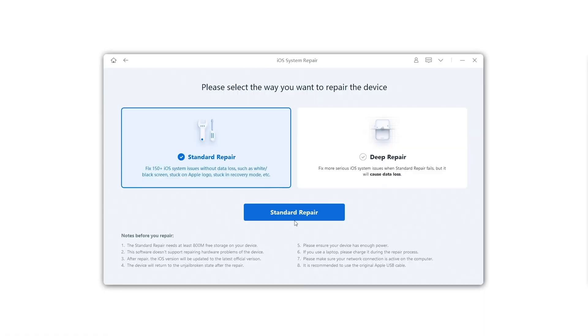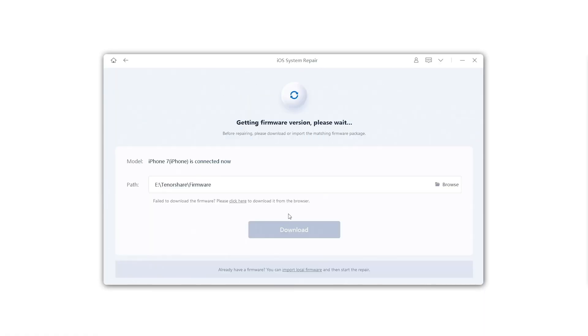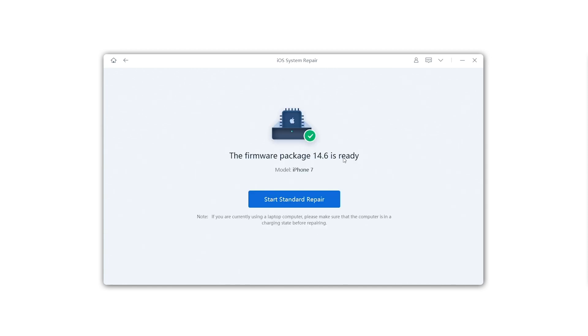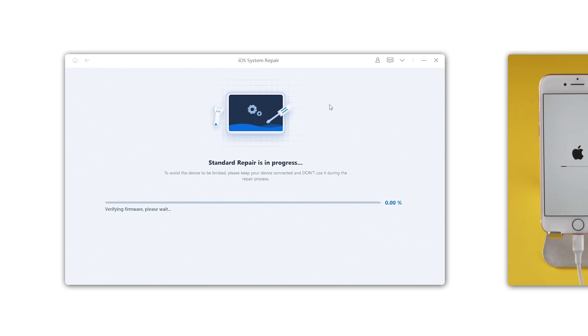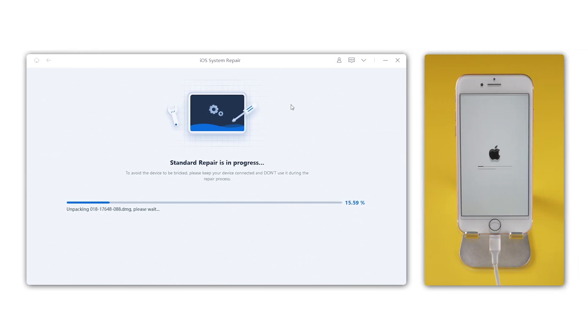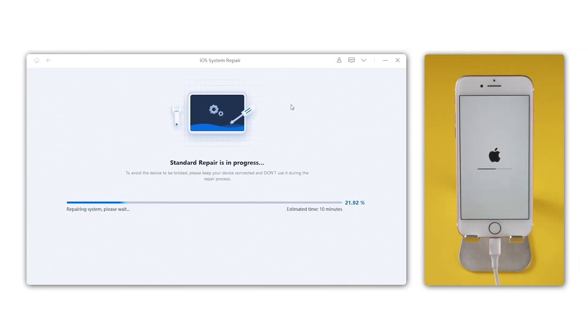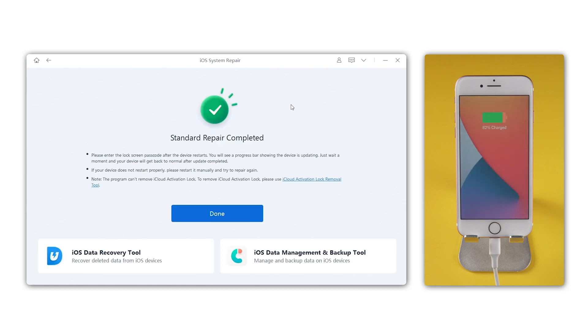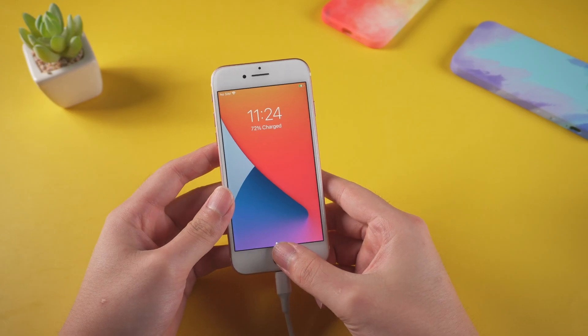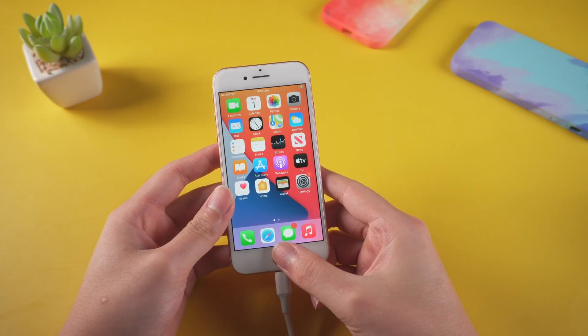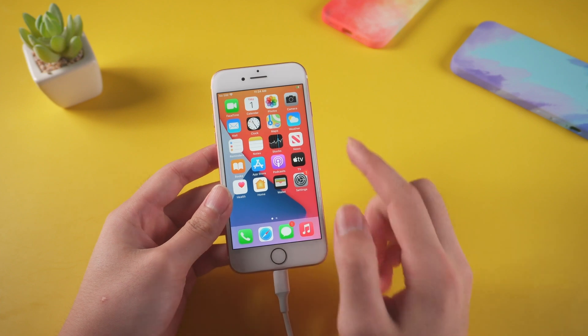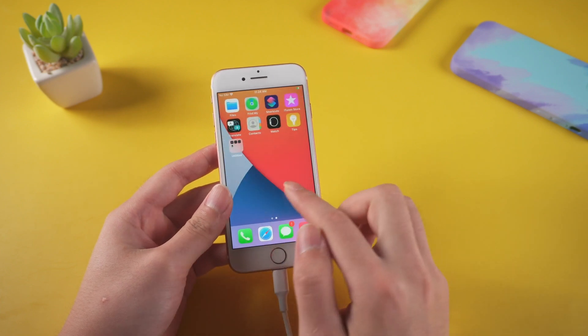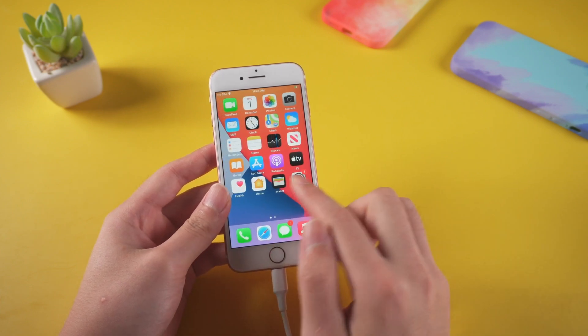Tap start, click standard repair. Reiboot will download the firmware you need. After the download, you can click repair now. When the repair completed, we can see the issue solved. You can get the download link in the video description.